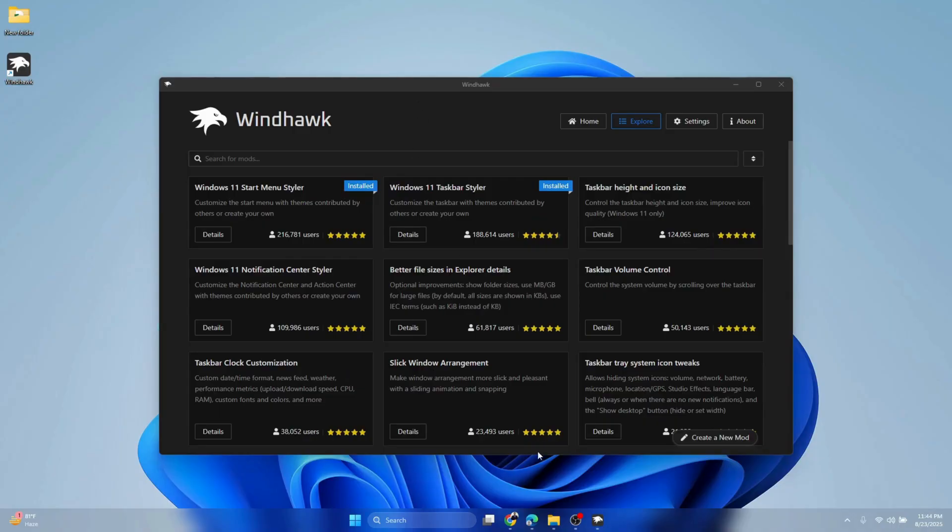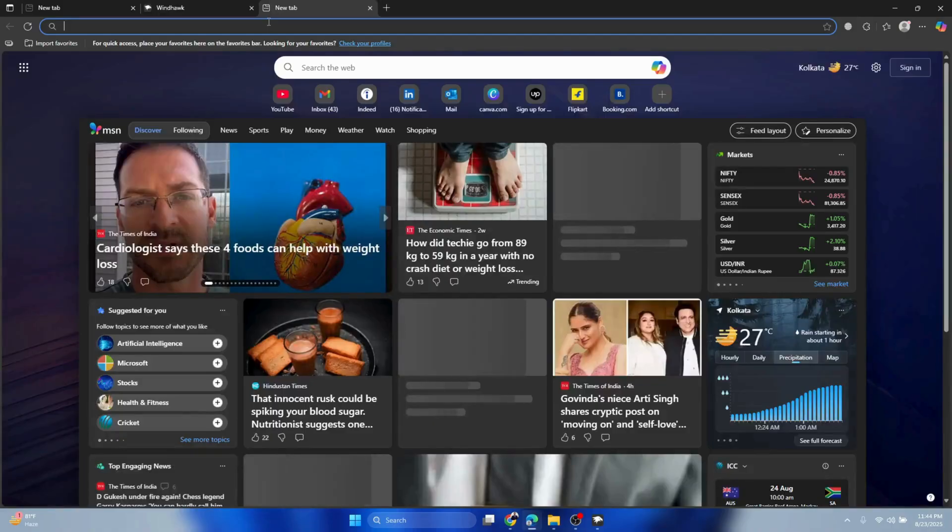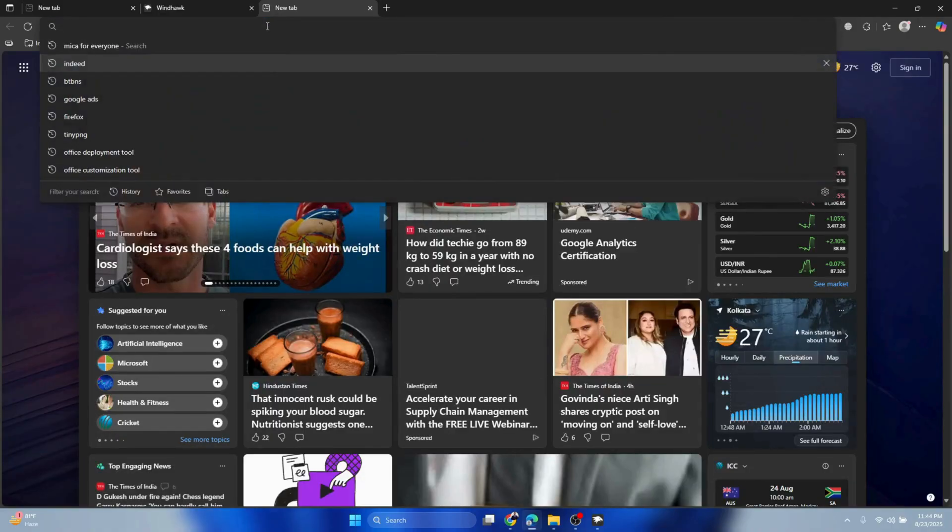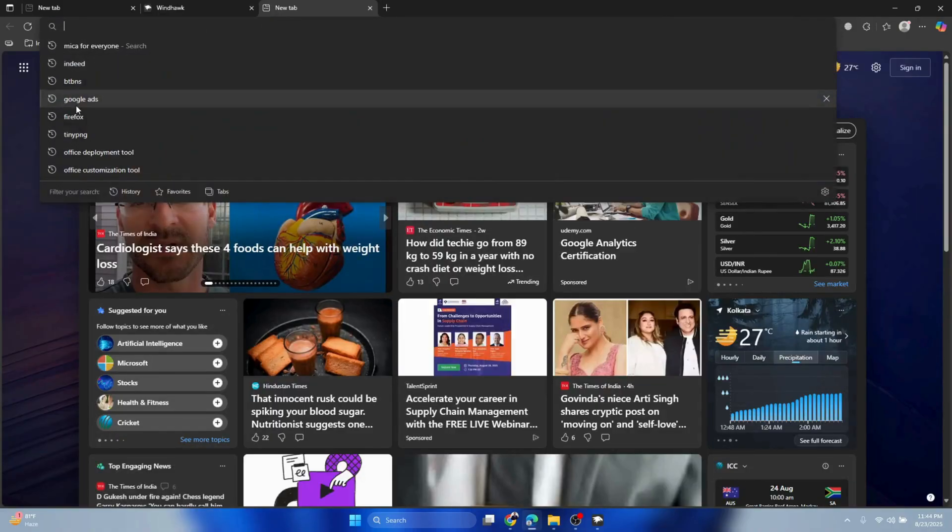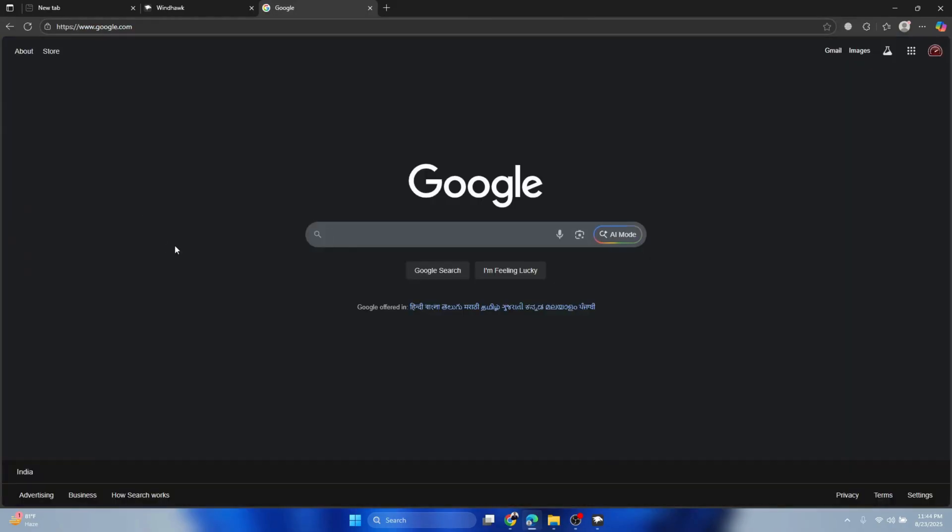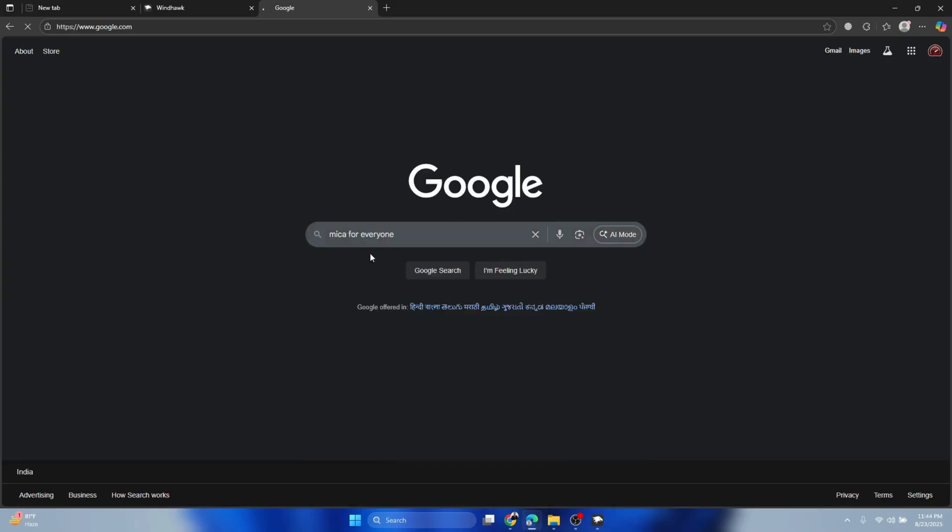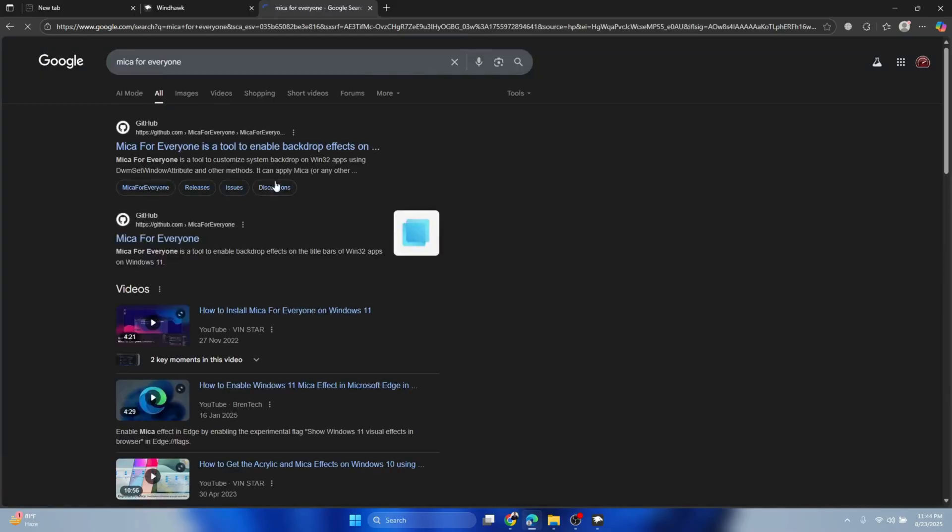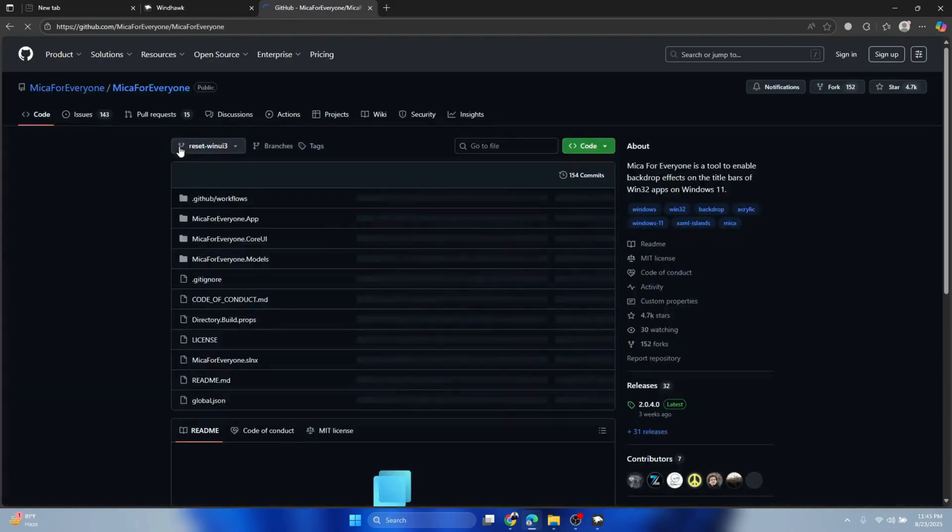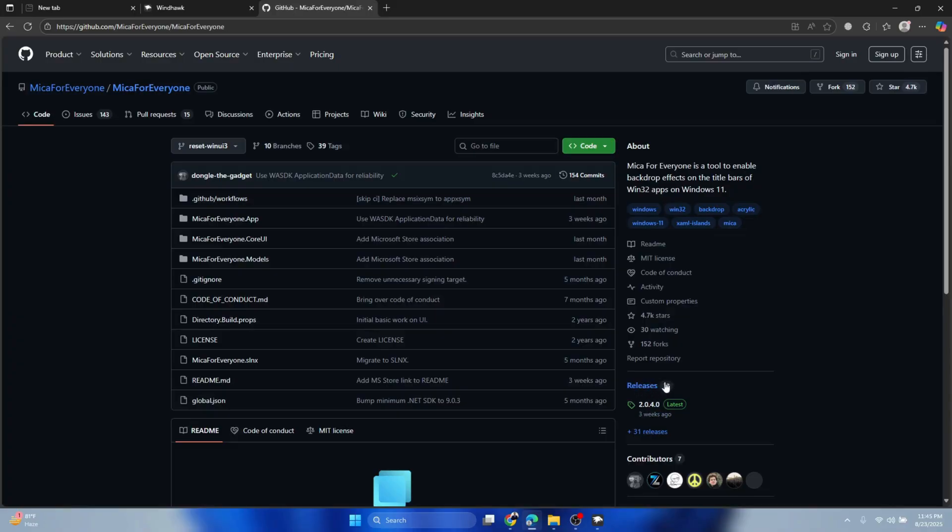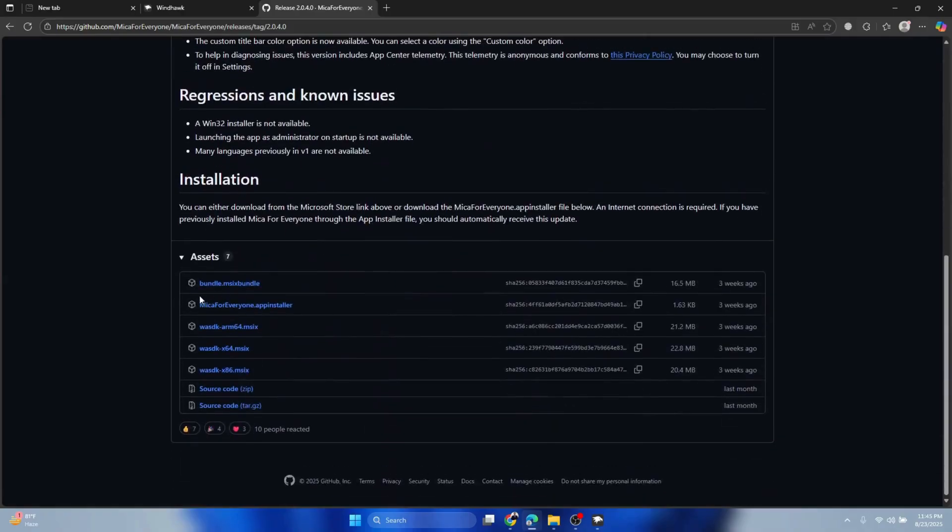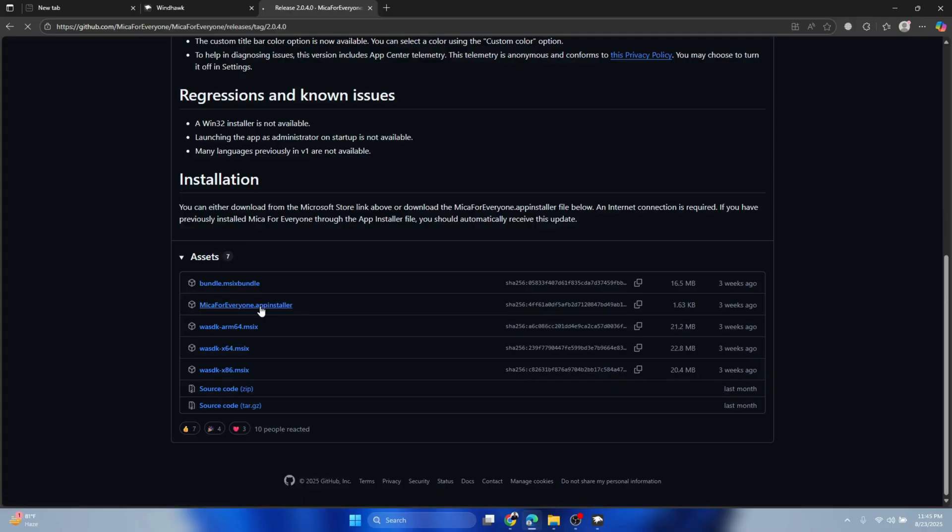Next, we'll go back and open Google. Type 'Mica for Everyone'. Click here—it's from GitHub, it's open source. Click it, scroll down on the left-hand side and you'll see Release 2.0.4.0. Click this one, scroll down, and install Mica for Everyone app installer.